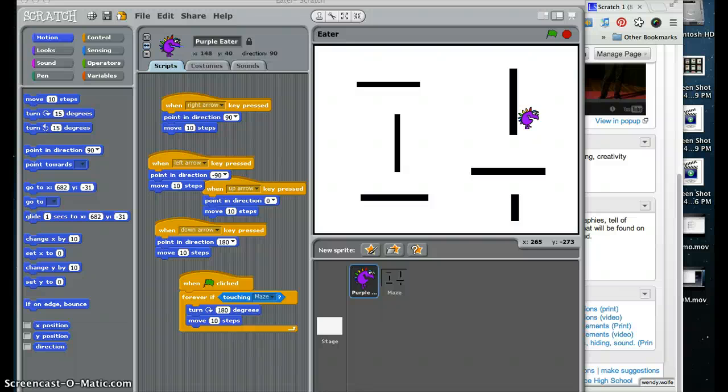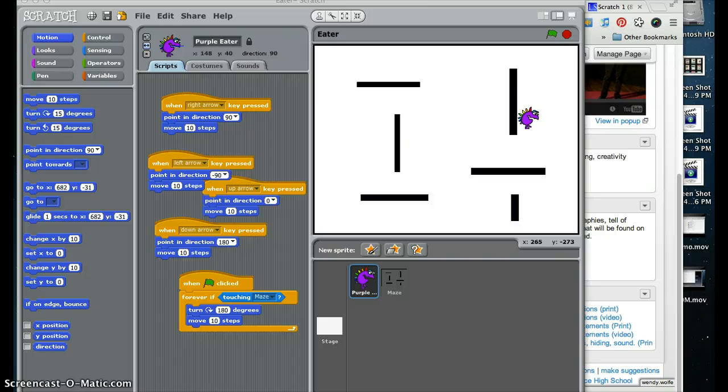Our third Scratch tutorial for this particular section is include something to eat, conditionals, variables, hiding, and sound.